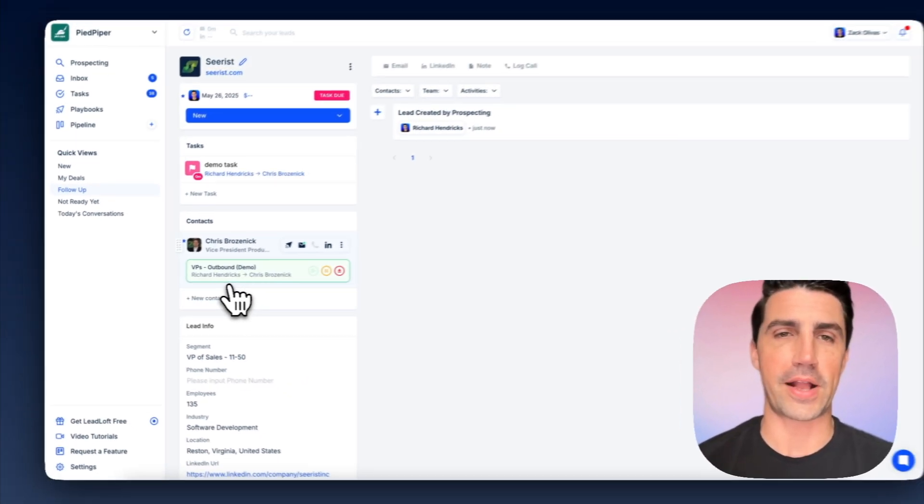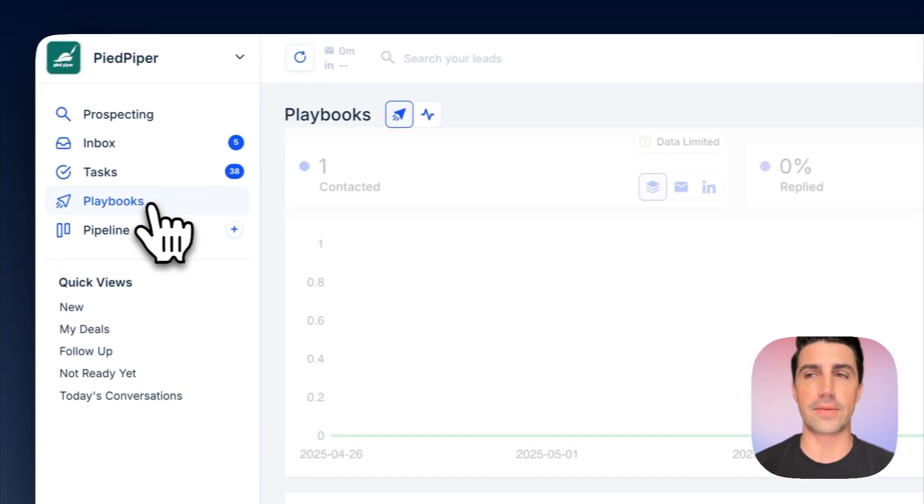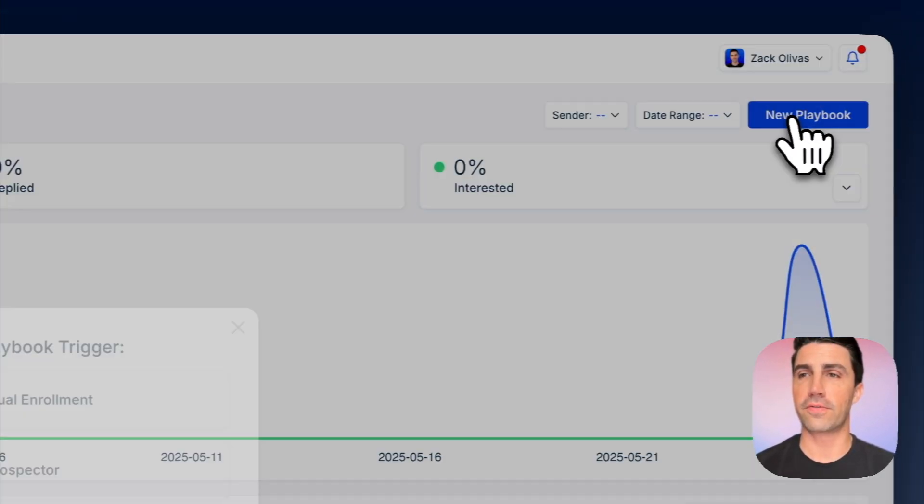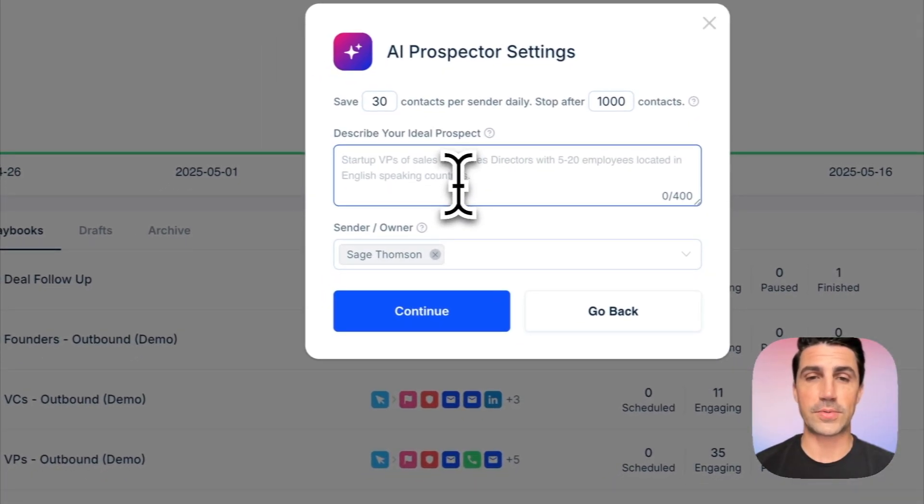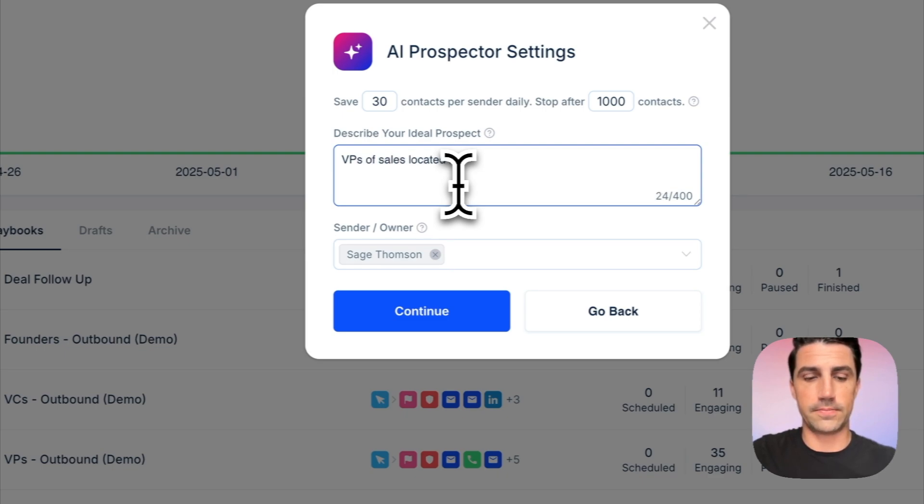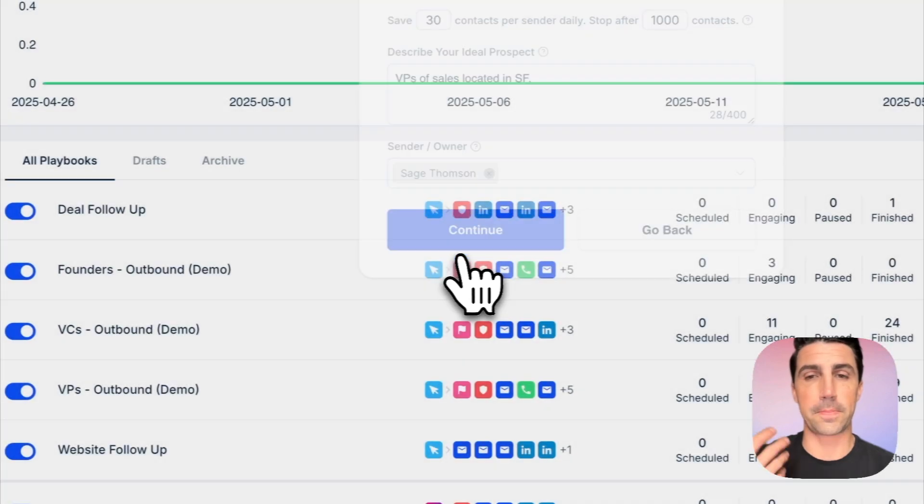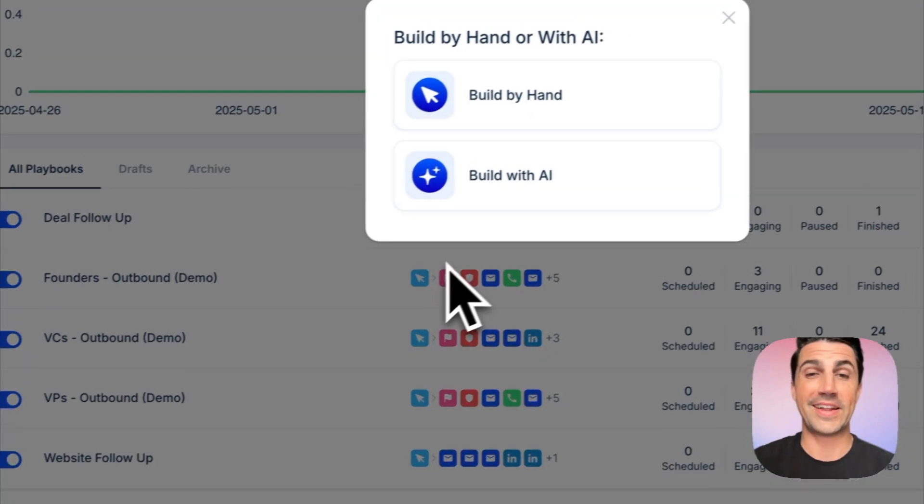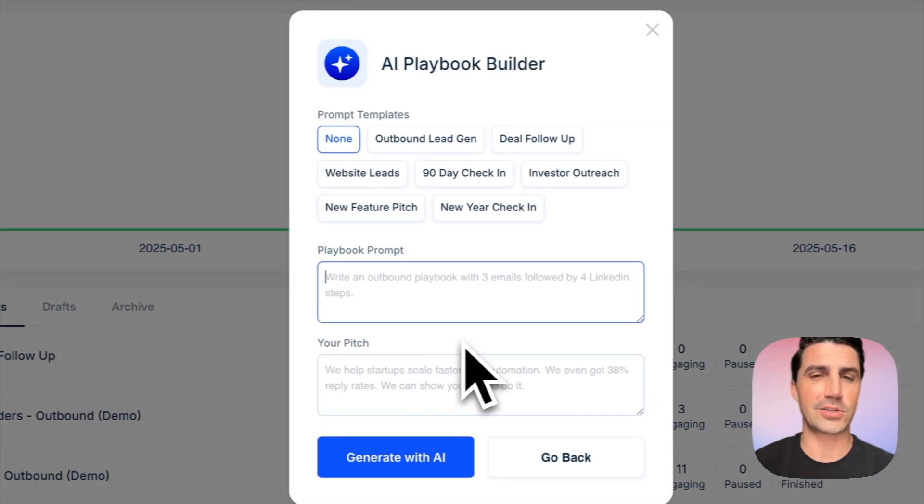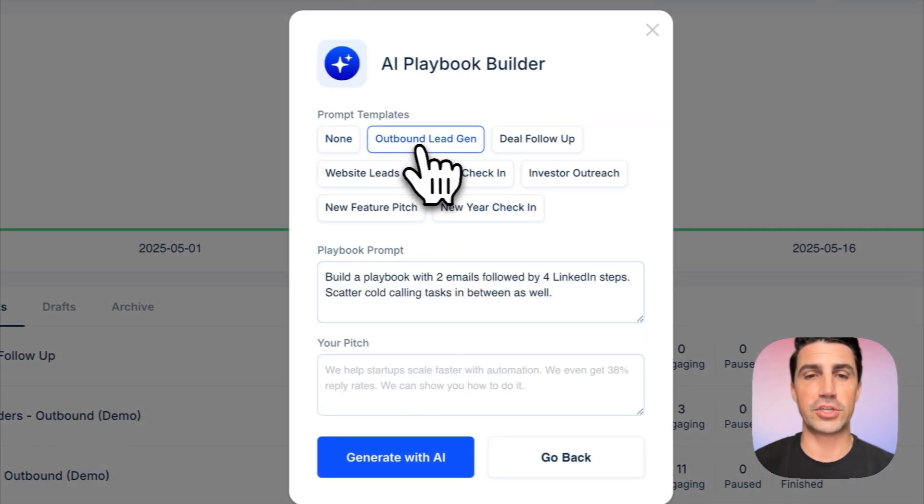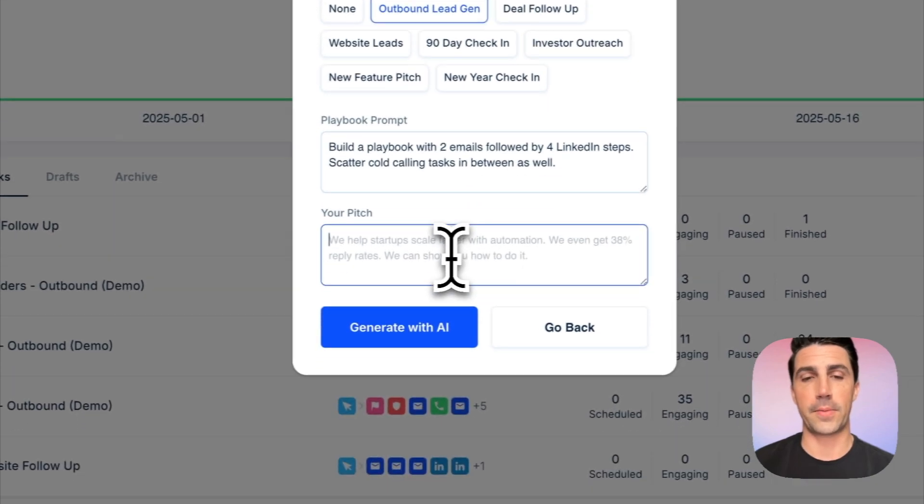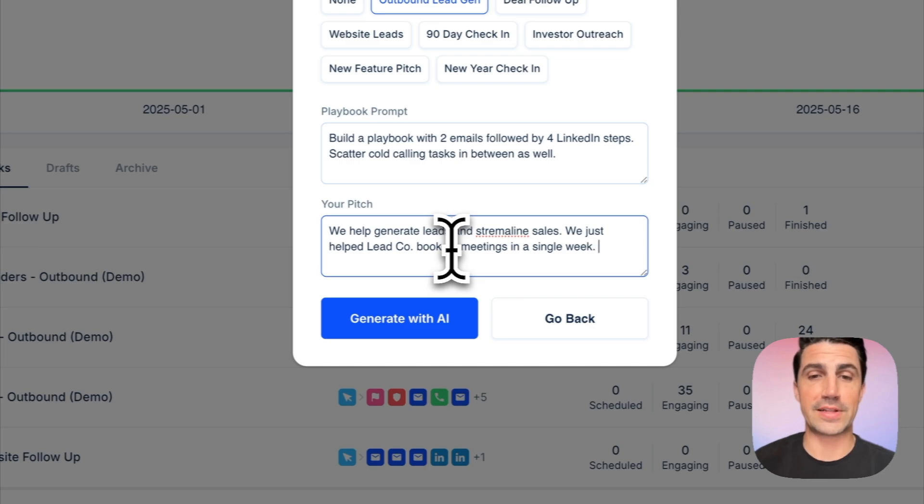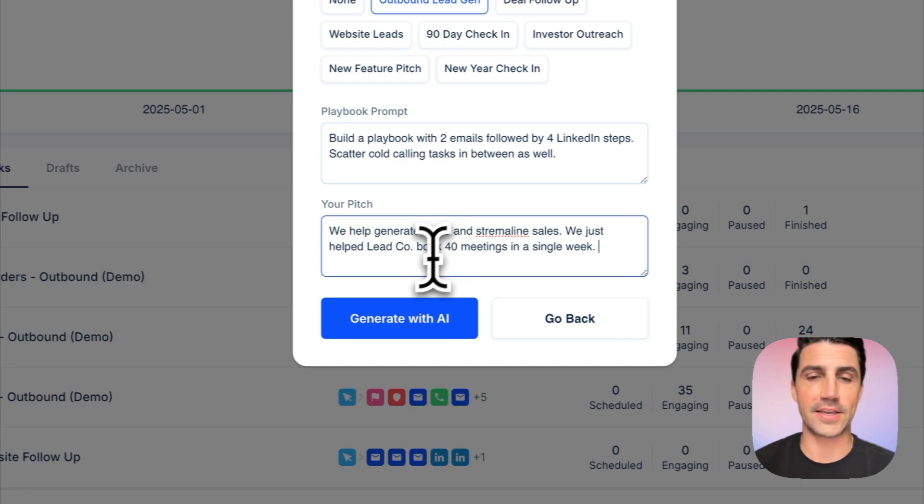And if you don't want to hop into LinkedIn and prospect a bunch of leads manually, we actually have a feature that allows you to automate this process. I can hop into playbooks, go over to new playbook and click AI prospector. Within this description, I'll just describe who I want to go after. So I'll just say VPs of sales located in SF. We'll click continue here. It's going to start building an audience in the background. Now, the next step is to actually build out that playbook and the steps. Let's build it with AI because it usually takes quite a bit of time to actually build that. We'll see outbound lead gen. So that prompt says build a playbook with two emails followed by four LinkedIn steps. Scatter cold calling tasks in between as well. And our pitch, we'll just say we help generate leads and streamline sales. So our pitch is we help generate leads and streamline sales. We just helped lead gen co book 40 meetings in a single week. So you can see I've added in there a case study as well.